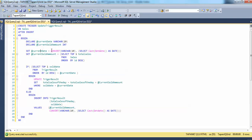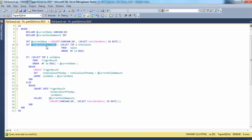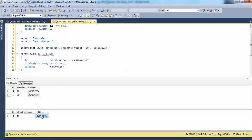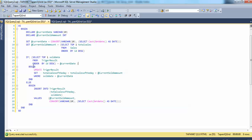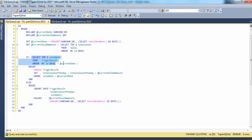Let's look at what the trigger is doing. It first selects the current date and stores it in a local variable, then gets the current_sold_amount from the sales table and stores it in another local variable. Finally it checks whether the sold_date in the trigger_result table equals the current date. If the sold_date in trigger_result equals current_date, then it updates trigger_result — setting total_sales_of_the_day equal to total_sales_of_the_day plus current_sold_amount where sold_date equals current_date. If the top sold_date of trigger_result is not equal to current_date, then it inserts another row into the trigger_result table.